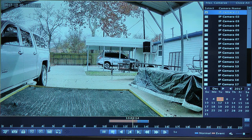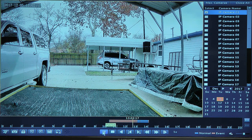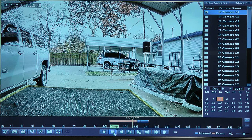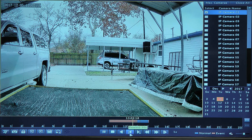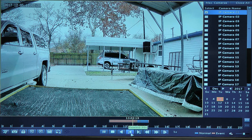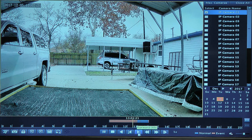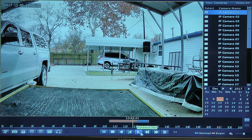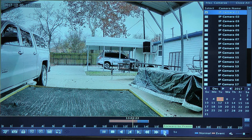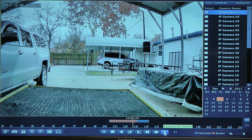Right below we have our basic play controls: pause, stop, rewind by 30 seconds, forward by 30 seconds, and so on and so forth.